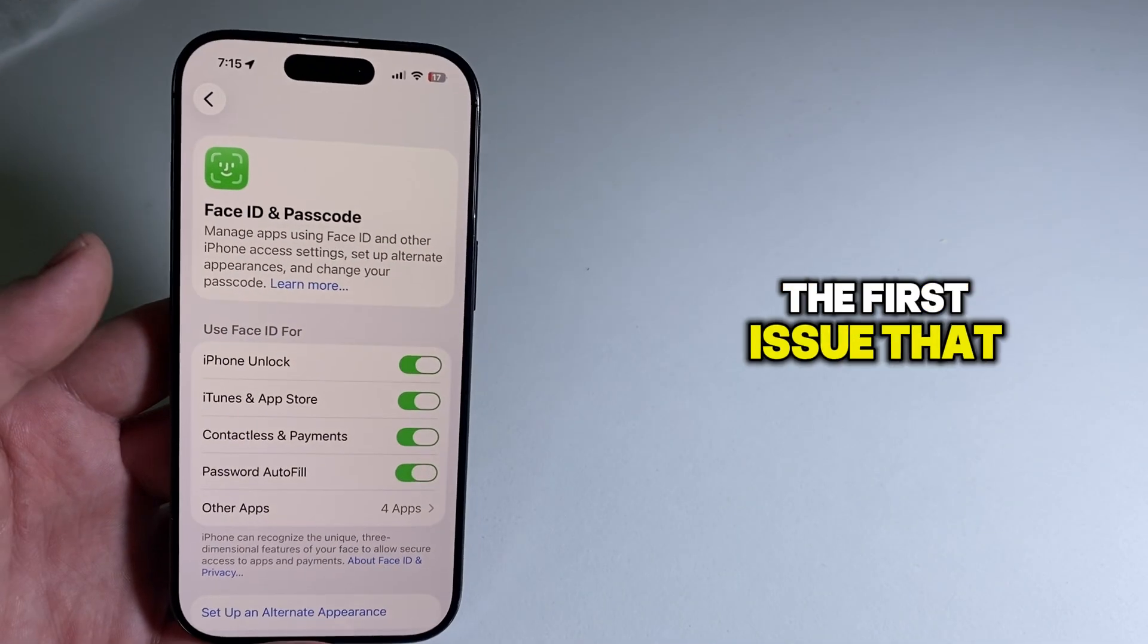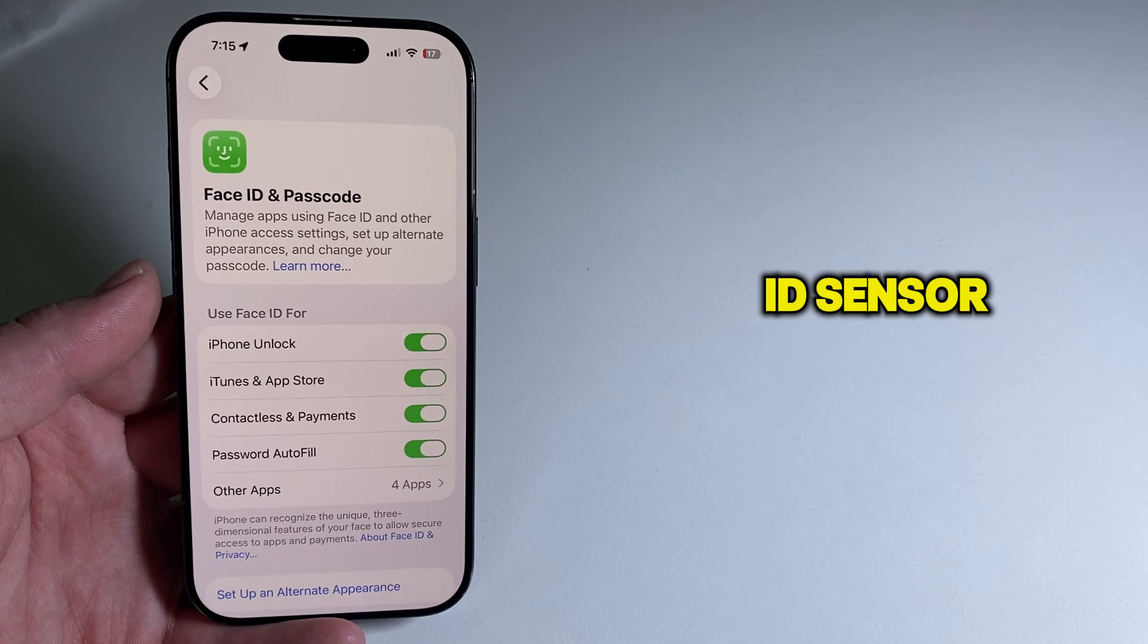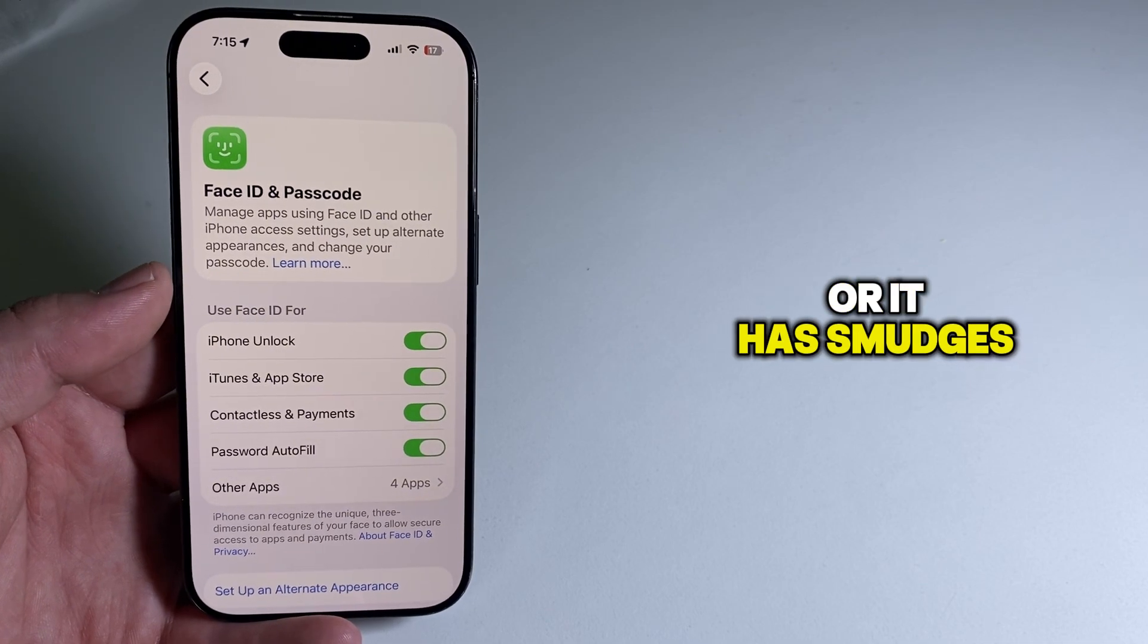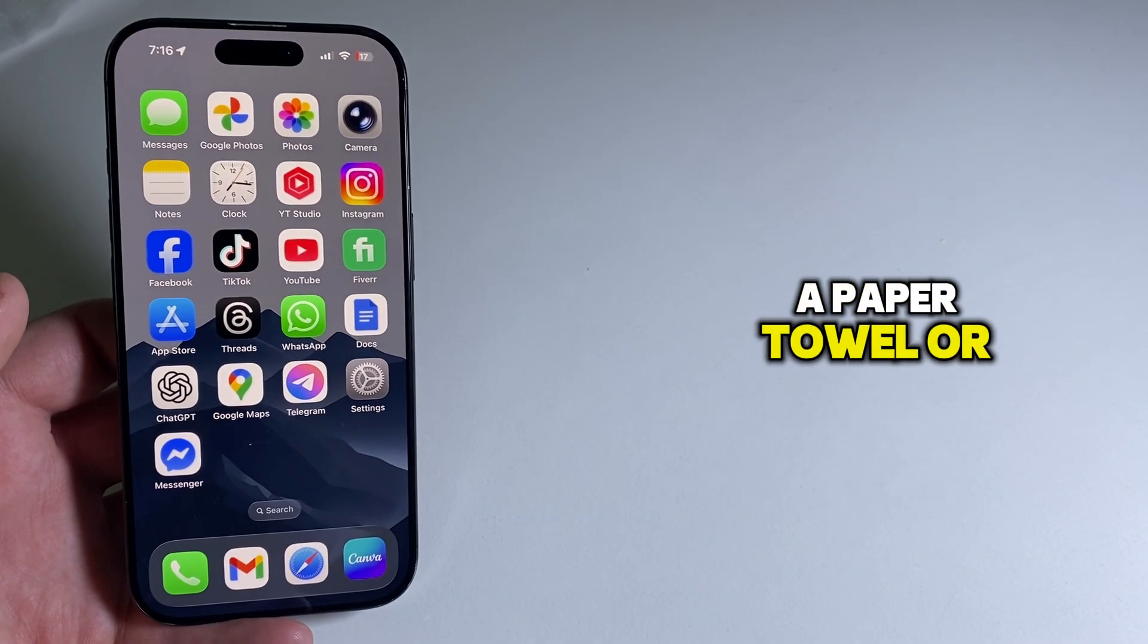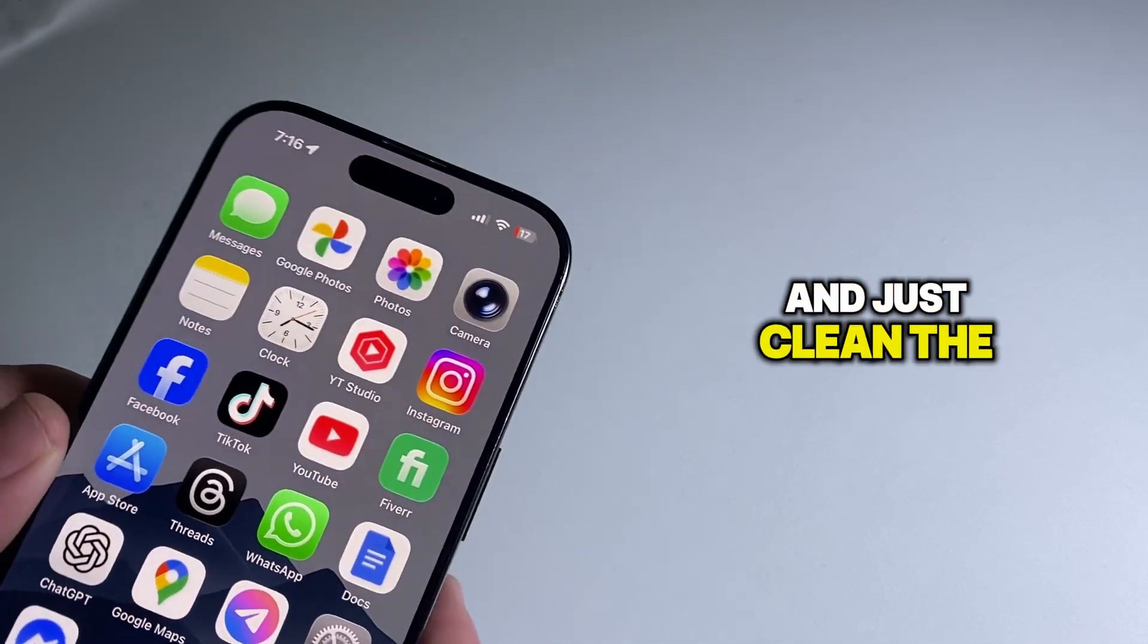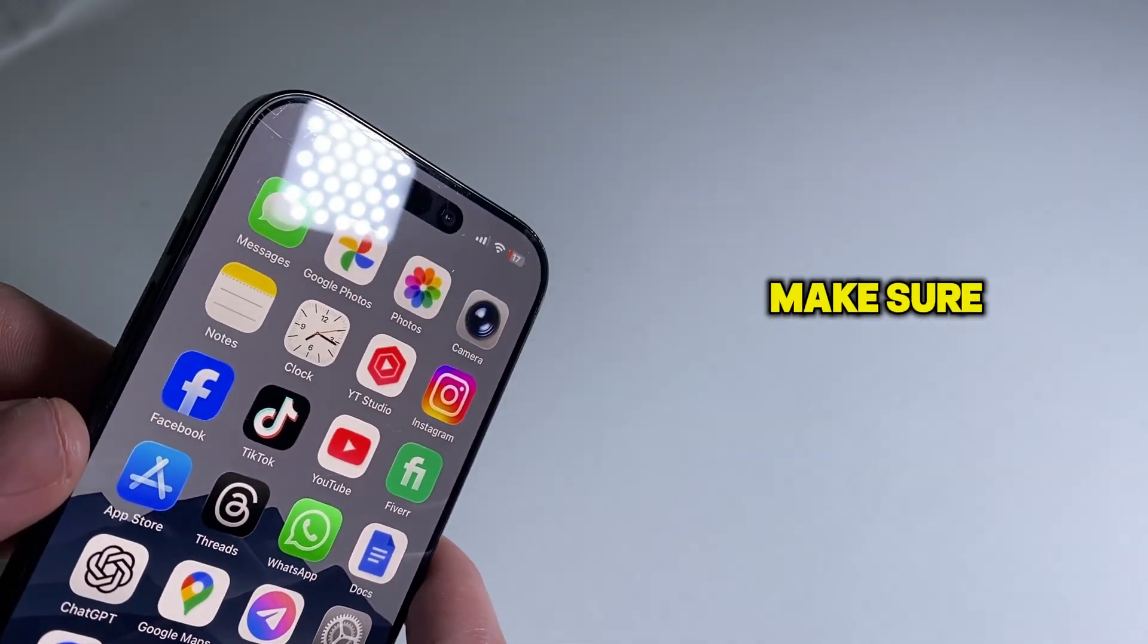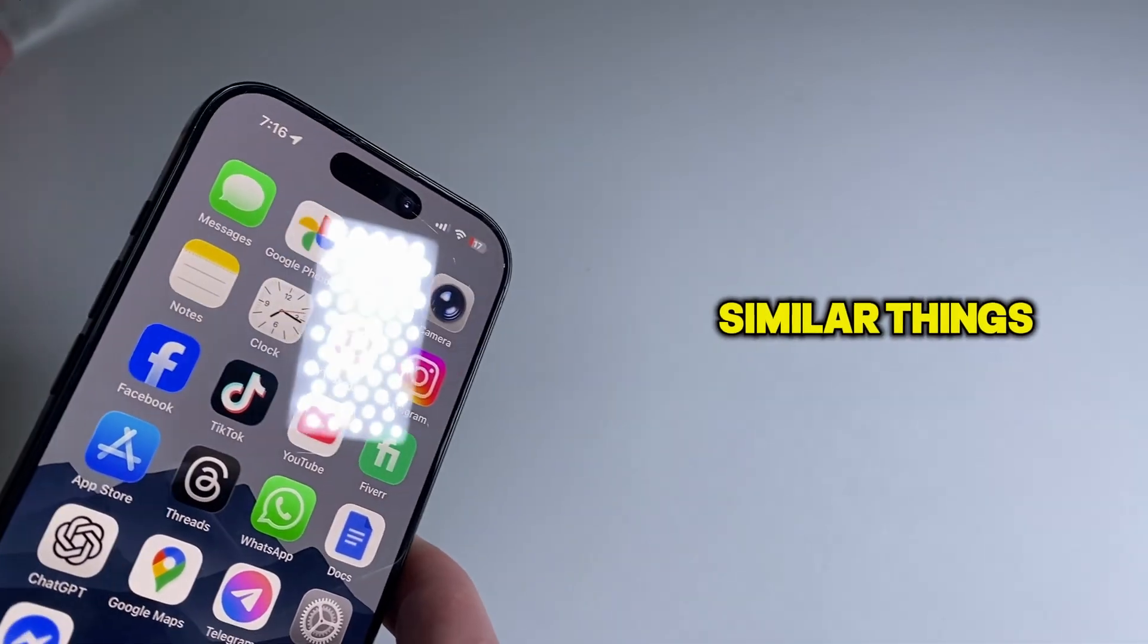The first issue you may have is that your Face ID sensor is dirty or has smudges. You can use a paper towel or wet wipe to clean the sensor gently. Make sure there are no smudges or similar things.